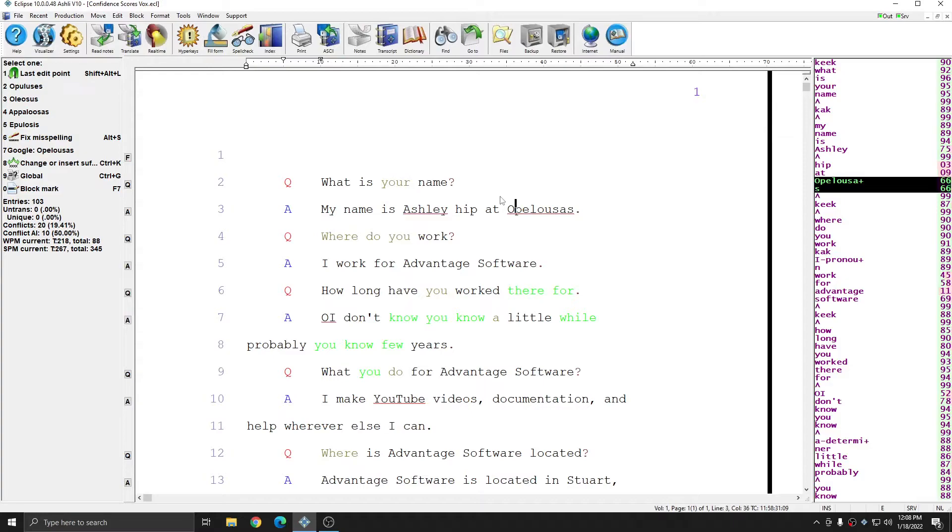Confidence scores are used by version 10's new boost feature. And it's important to have an understanding of how you can find confidence scores and how to interpret them before you begin using boost.